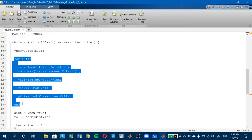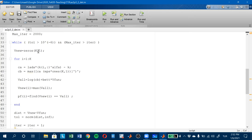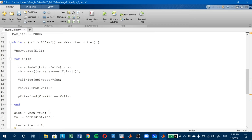This will be done for all the elements in my grid. For all the elements I will find, for the initial guess, the policy function which maximizes the right-hand side of the Bellman equation.